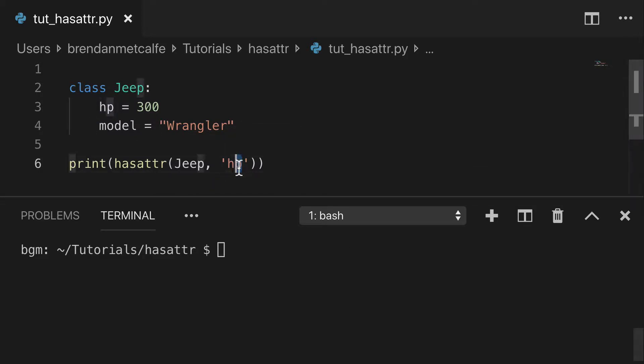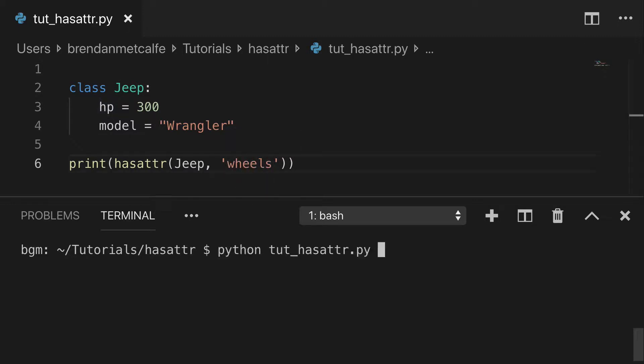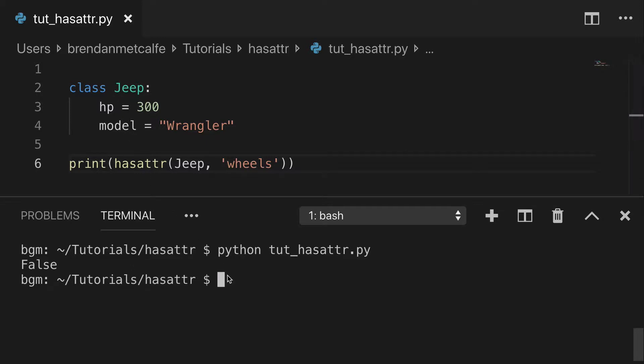Now if I try to check for an attribute that's not there, like wheels or something, we can print that out and see that that's false. The Jeep does not have that attribute.